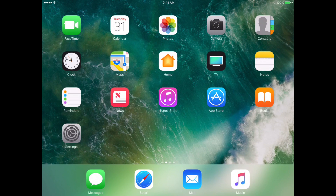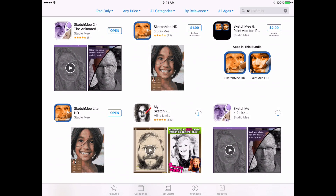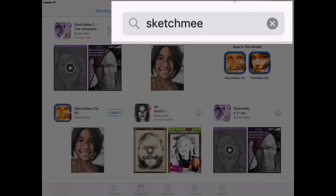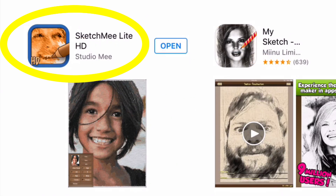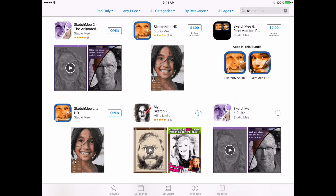We're going to start in the App Store so I can show you exactly which app to get. I've typed SketchMe — S-K-E-T-C-H-M-E-E — into the search bar. I'm on an iPad. For iPhone, download SketchMe Lite; for iPad, SketchMe Lite HD. These are free and will allow you to follow along. If you want to move forward with your own photos you'll ultimately need to spend about five dollars for full functionality, but SketchMe Lite is what I'm recommending for this tutorial.